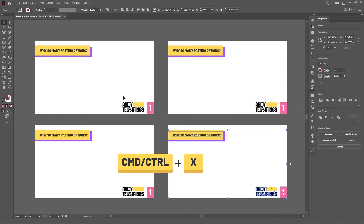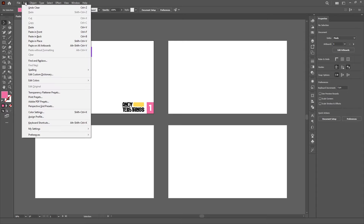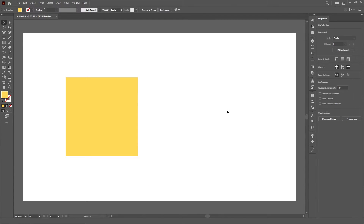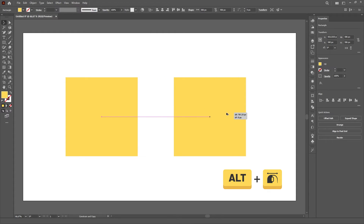The shortcut for cutting is CTRL or CMD X. And last but definitely not least, while using the selection tool, you can also duplicate an object by holding the Alt key, then clicking and dragging the object.